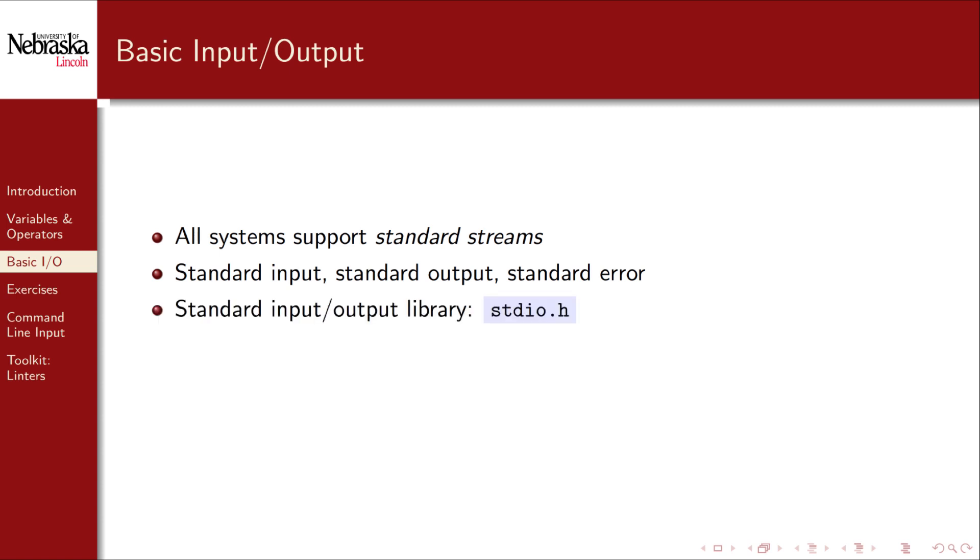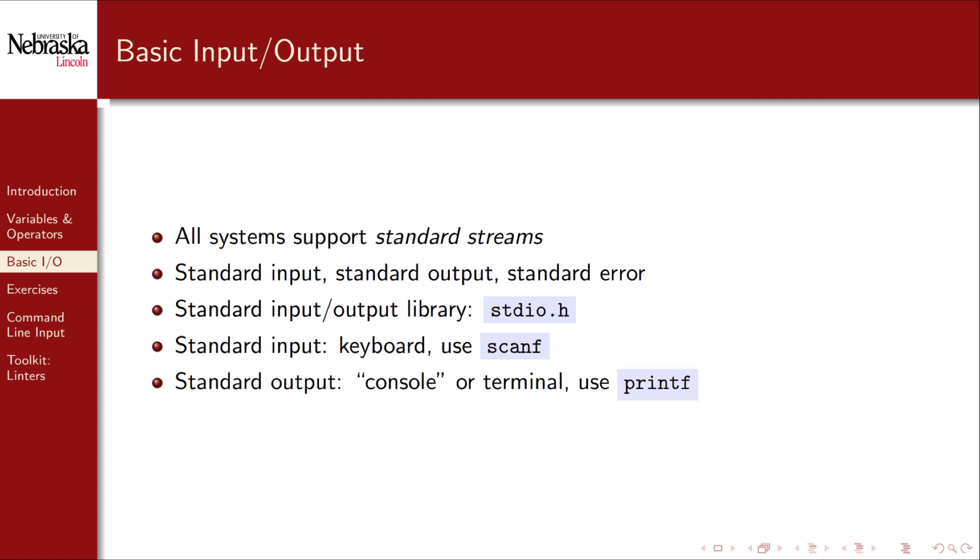We can interact with these streams using the standard I/O library. For our purposes, the standard input is essentially the keyboard, and we can read data from it using the scanf function. The standard output is the console or terminal where the output messages are printed. To interact with this stream, we use the printf function. We'll revisit the standard error output when we get to file I/O.